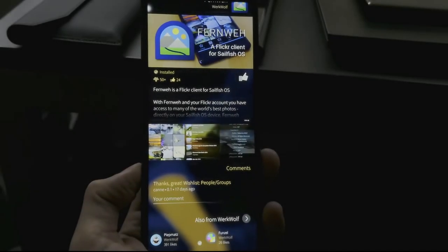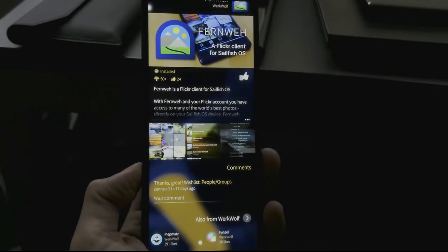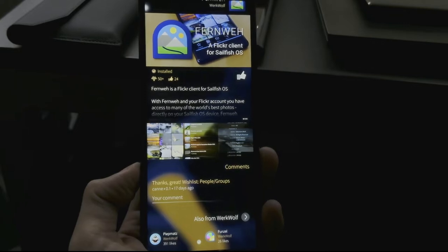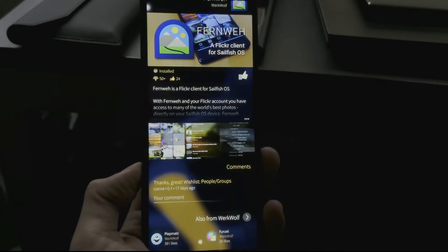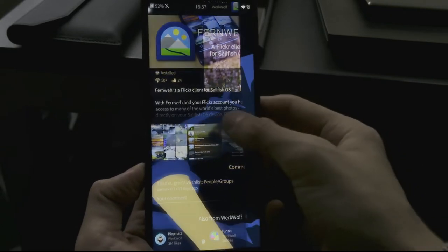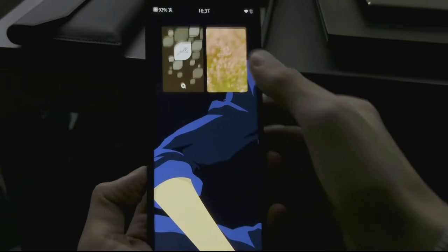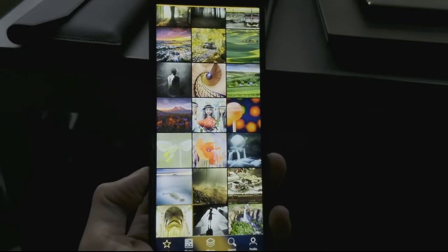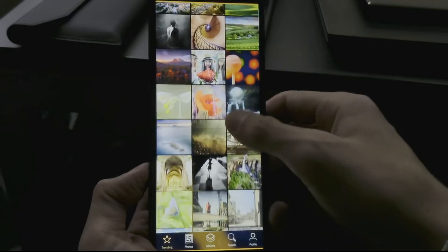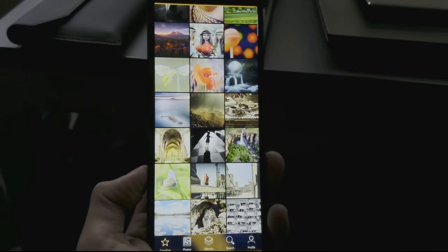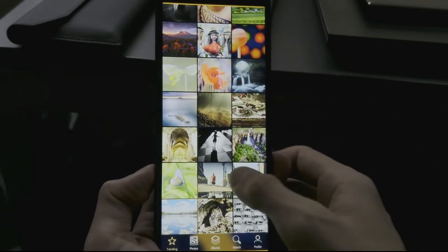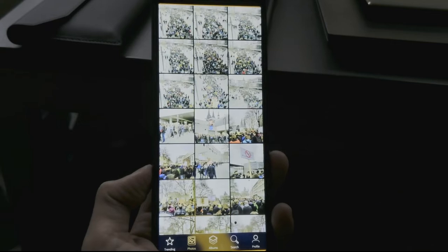Welcome to a new SailfishOS app podcast. In this video I want to show you the Flickr client Fernvie that you can find on the Jolla store. After logging in, this is what you get: a live stream of everything that's going on on Flickr currently, and you have several categories here to go through.